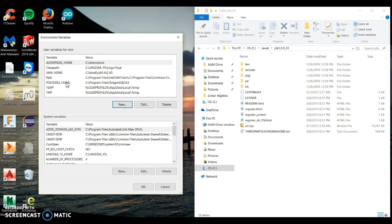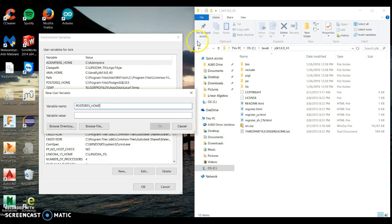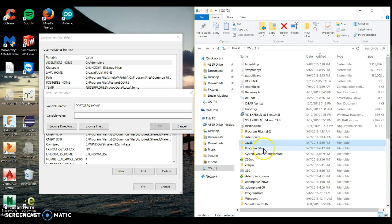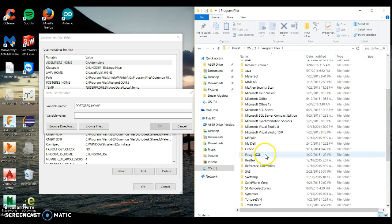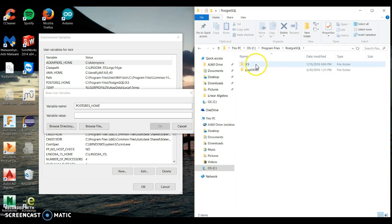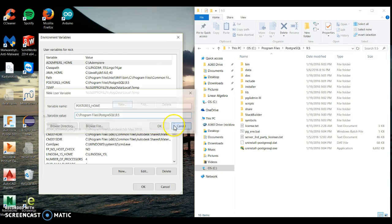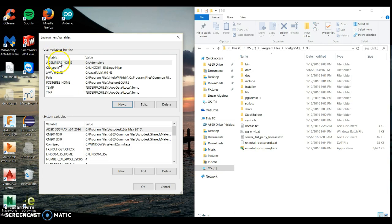And then finally, Postgres home — we're going to do another one. Same process: go to Program Files, PostgreSQL, go to the 9.5 version, copy the address, paste it over, and click OK. You can now see up here that this creates the three paths.